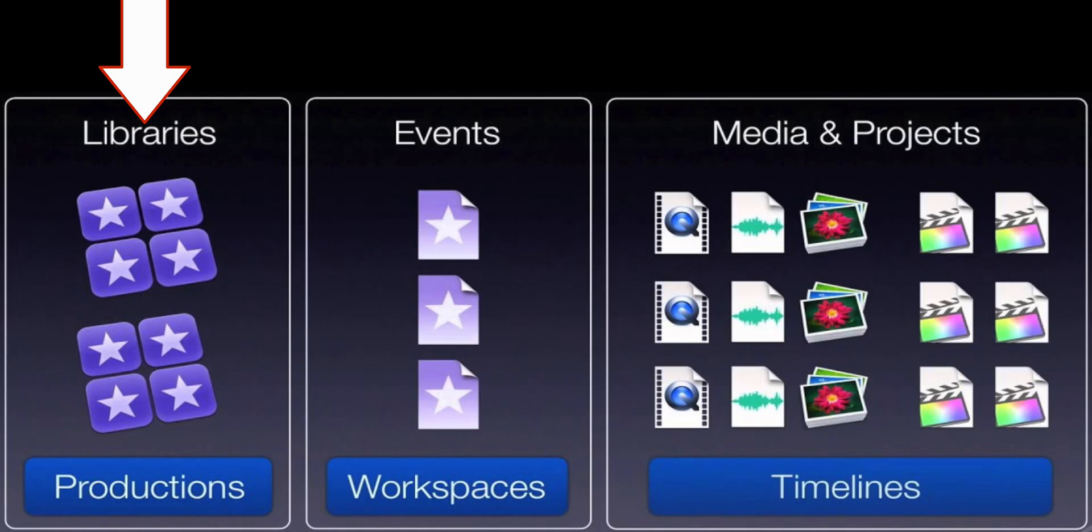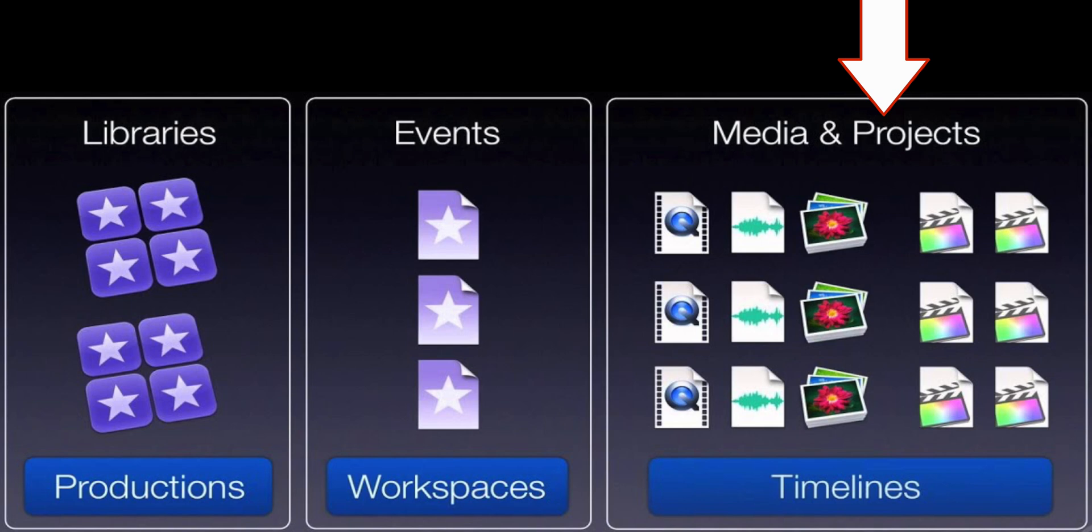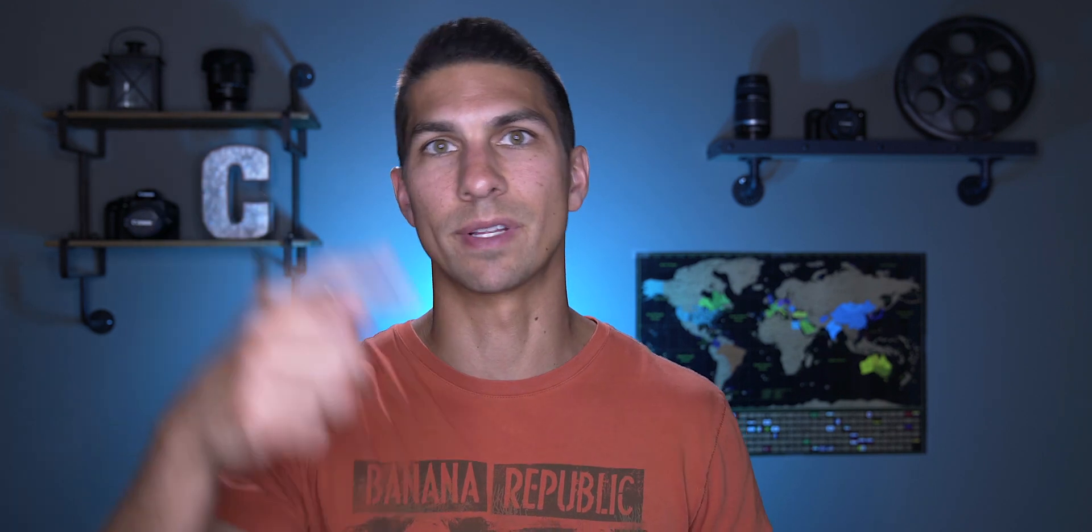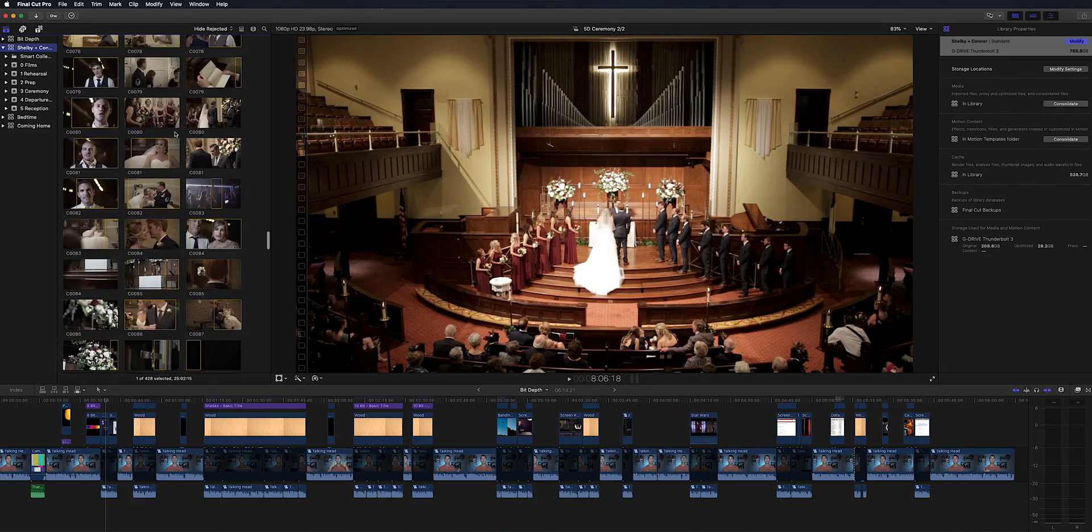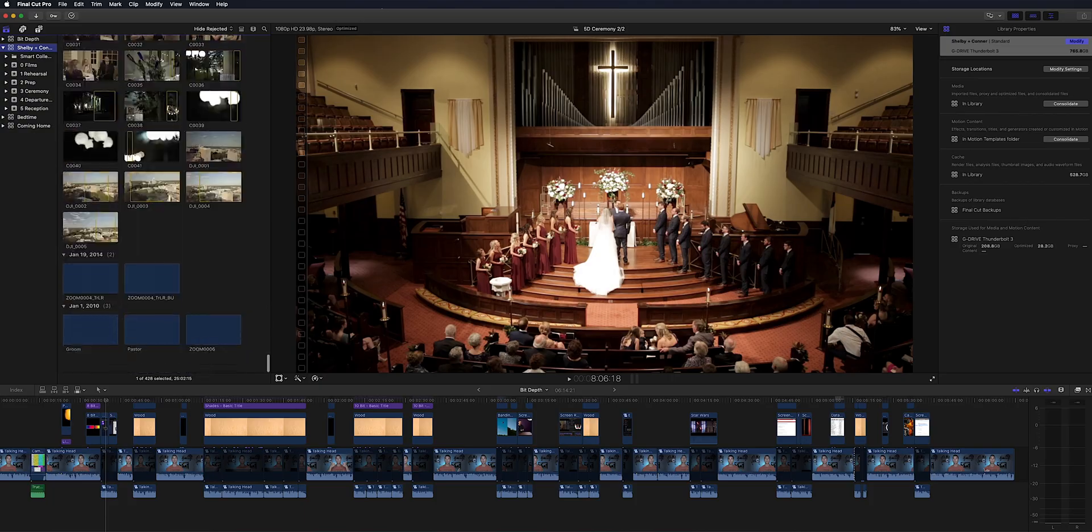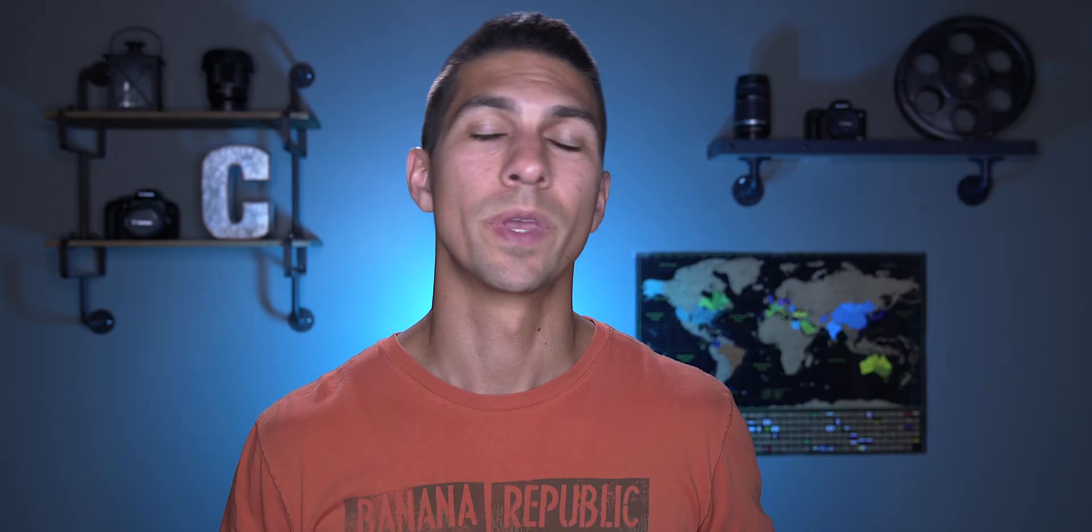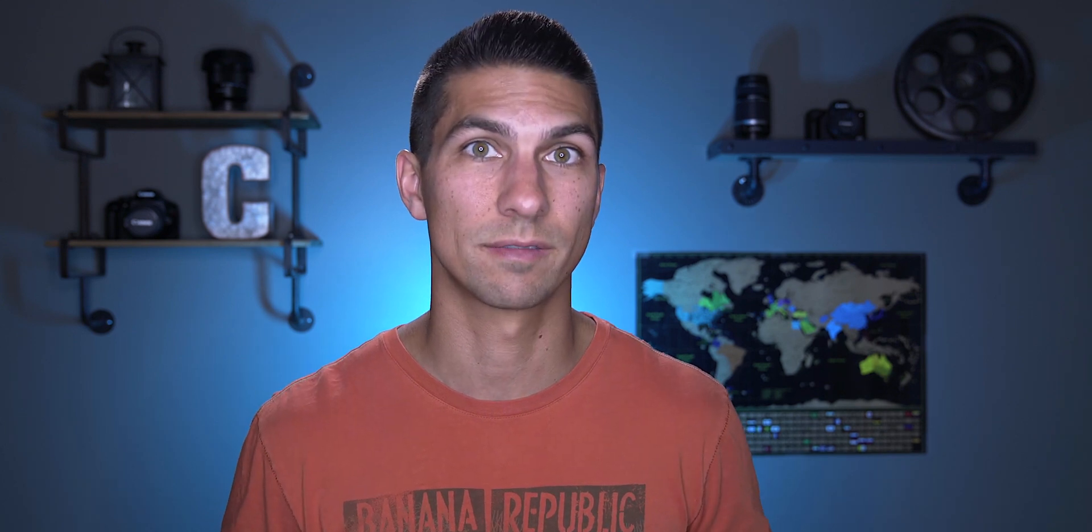But if you're like me when you first start in Final Cut Pro, the whole concept of libraries, events, and projects was kind of confusing and I would just dump all my footage into one place which would be a pain later on because I couldn't find things I needed, was having to sift through all my footage and it just didn't work very well. So let's jump into Final Cut Pro and I'll show you some of my techniques for organizing my footage to keep my editing flow working really fast.